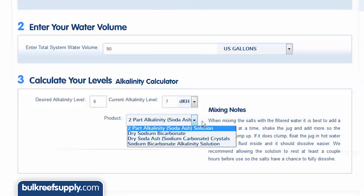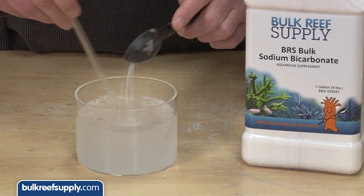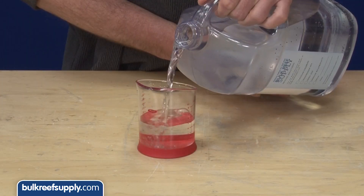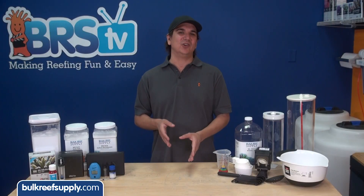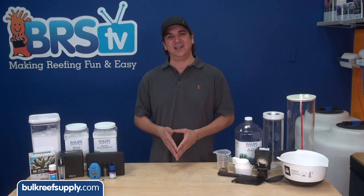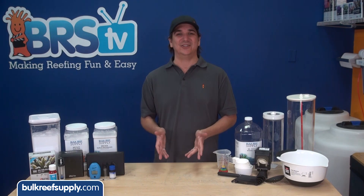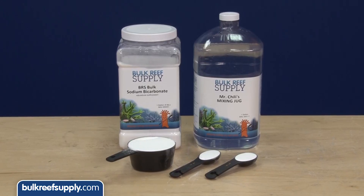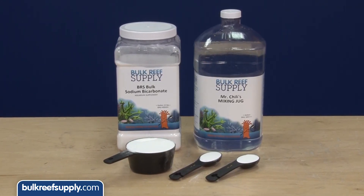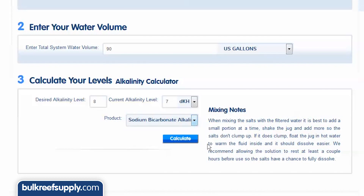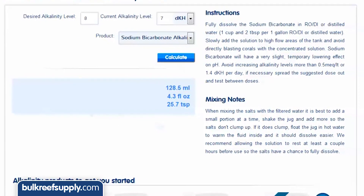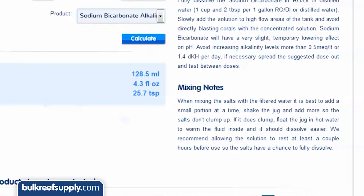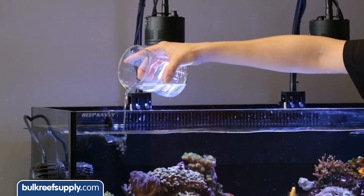Now select what you are going to raise the alkalinity with. We already covered the difference between sodium bicarbonate and sodium carbonate, but there are four options here. The additional two options account for the fact that some reefers like dosing dry chemicals and some like dosing a pre-mixed solution. Both are right, but maintaining alkalinity is such an important ongoing component of reef keeping that I think everyone should have a pre-mixed gallon of solution on hand. I am going to use sodium bicarbonate solution, which is one cup and two tablespoons of sodium bicarbonate with purified water to make one gallon of solution. I selected sodium bicarbonate alkalinity solution, hit enter, and it tells me to dose 128 milliliters of solution.